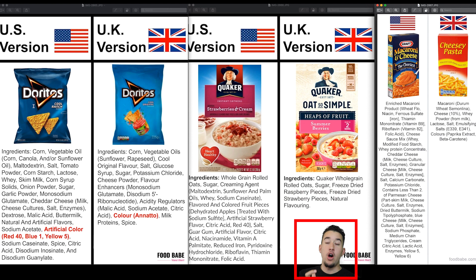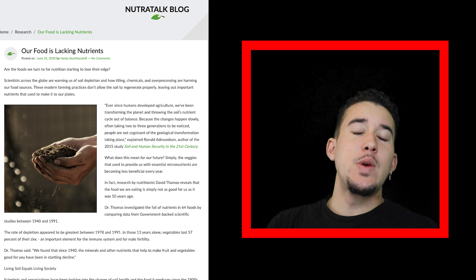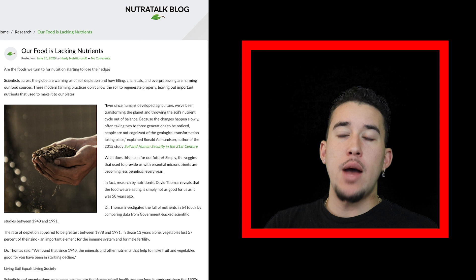One thing we can all agree upon is the soil is bad for every single country. On top of the chemicals in our processed foods and snacks, what about our vegetables, things grown in soil, our fruits, our plants, our crops, our agriculture?